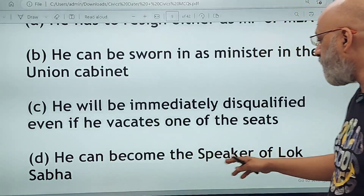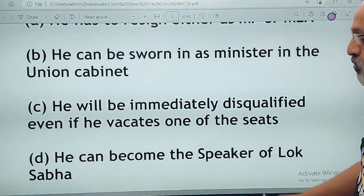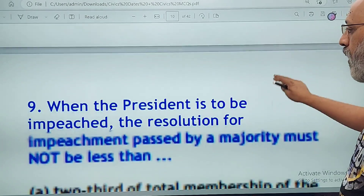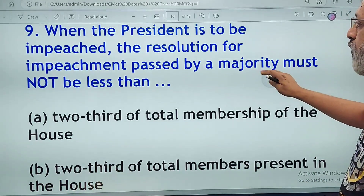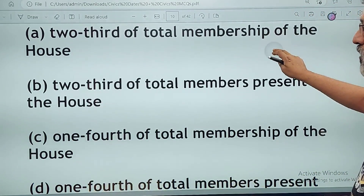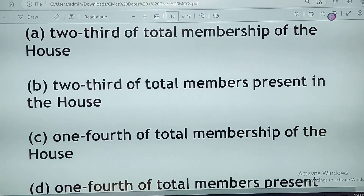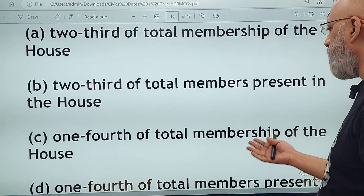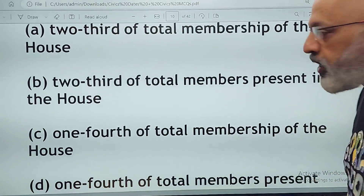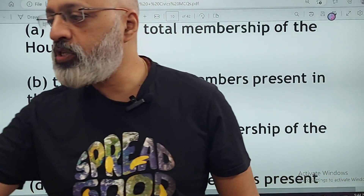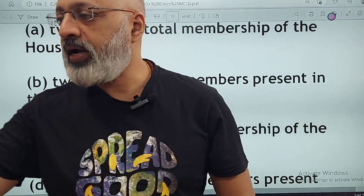He can become the speaker of the Lok Sabha — absolutely possible, provided he is elected by the members of the Lok Sabha. When the president is to be impeached, the resolution for impeachment passed by a majority must not be less than — two-thirds of total membership of the house, two-thirds of total members present in the house, one-third, or one-fourth? The correct option is A — two-thirds of total membership. Be careful as these can get a little confusing.